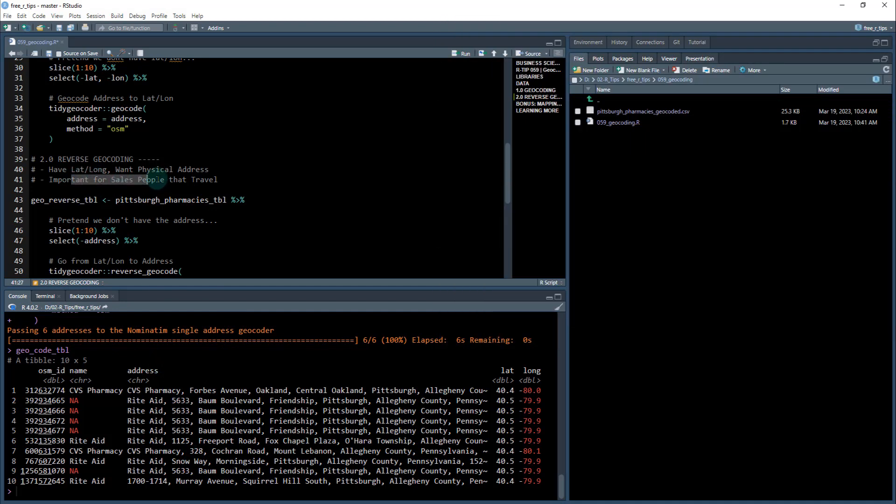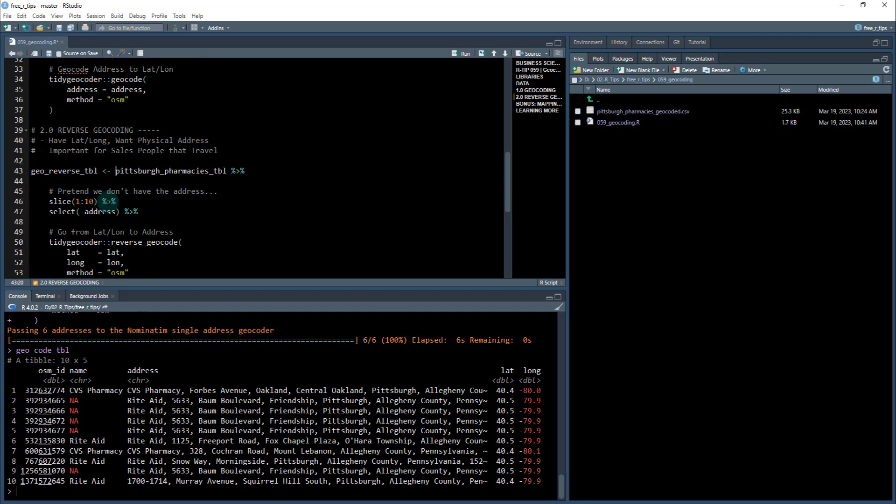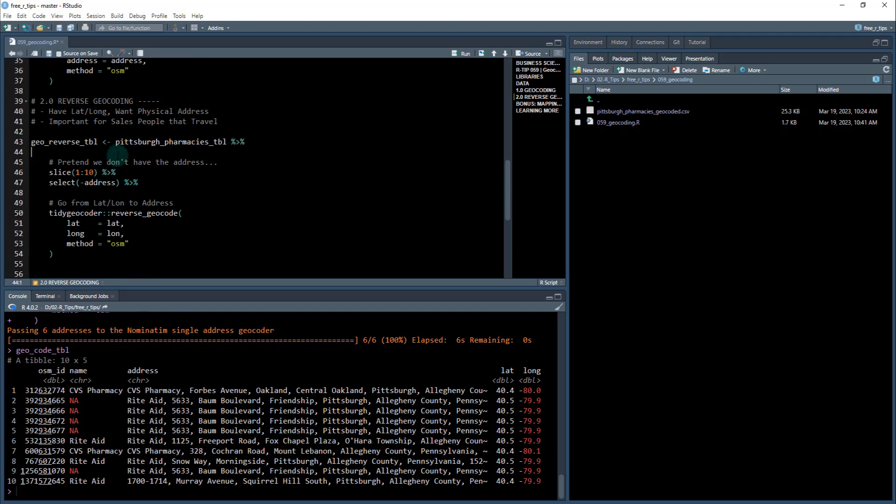Why do you want to get that? Well, it's important for salespeople who travel to be able to know where the physical address of the leads that they have to go visit. People want these addresses for many different reasons like that.